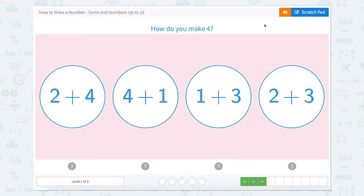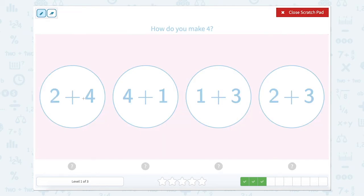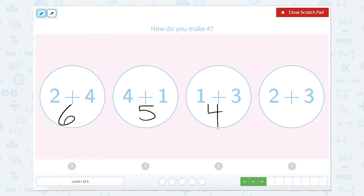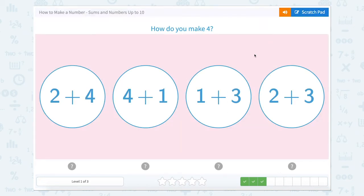How do we make four? Let's use our scratch pad. Two plus four equals six. Four plus one equals five. One plus three equals four. And two plus three equals five. So which one of these answers is four? That would be one plus three.